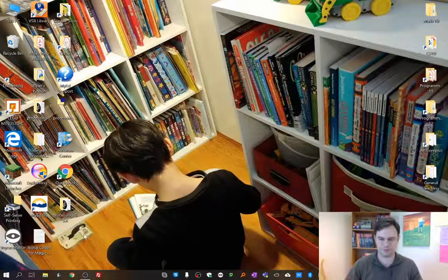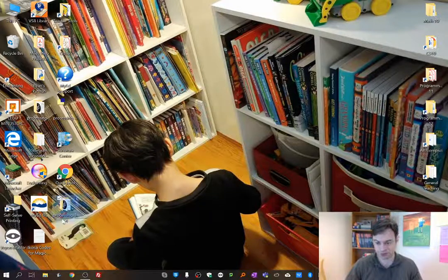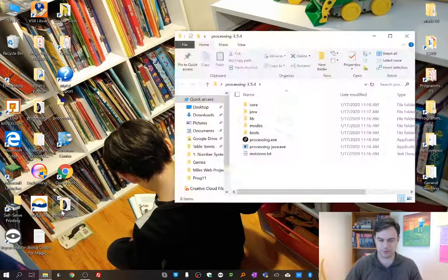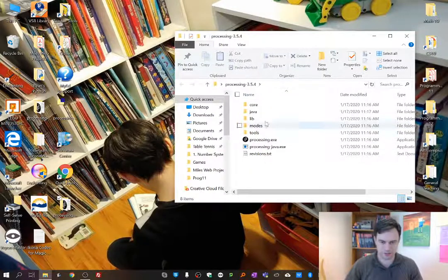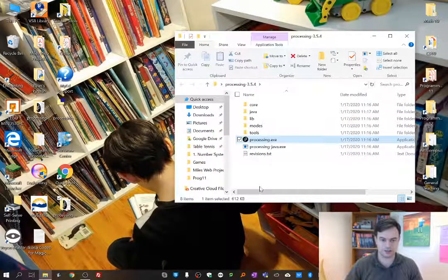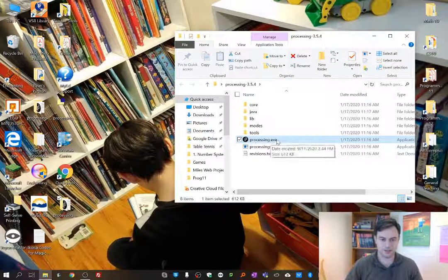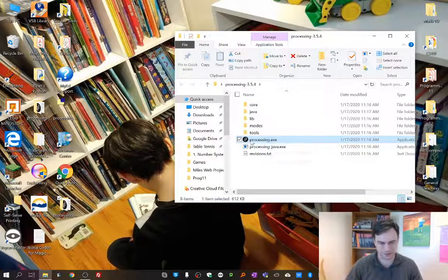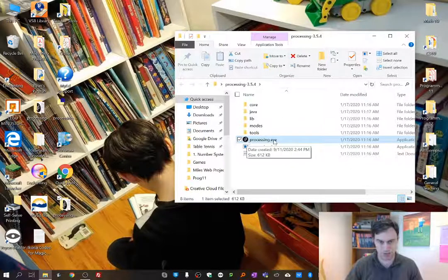Okay everybody, we're back and we're going to be running Processing for the first time. You can see that my folder extracted very nicely. If I open up my folder, I get some various things that you can play with, but the main thing we're going to be doing is running Processing .exe. You might not see the .exe depending on what computer you have, but it's the one with the circle icon and the logo of Processing.